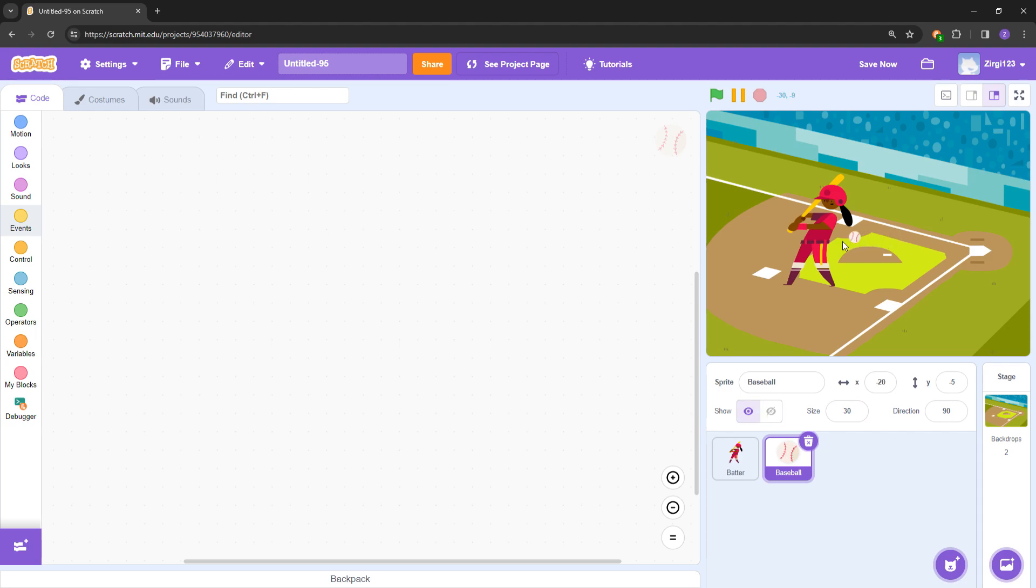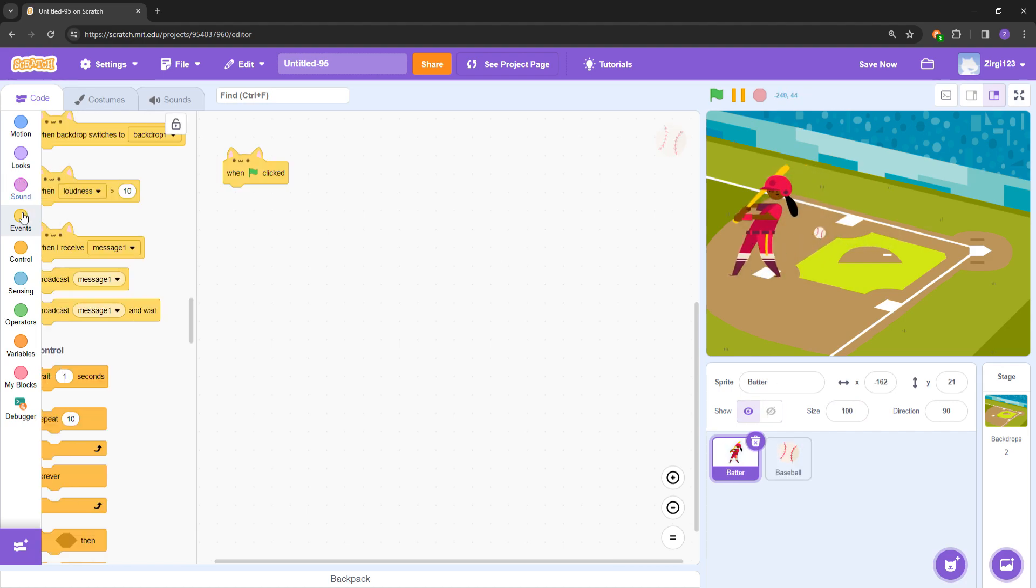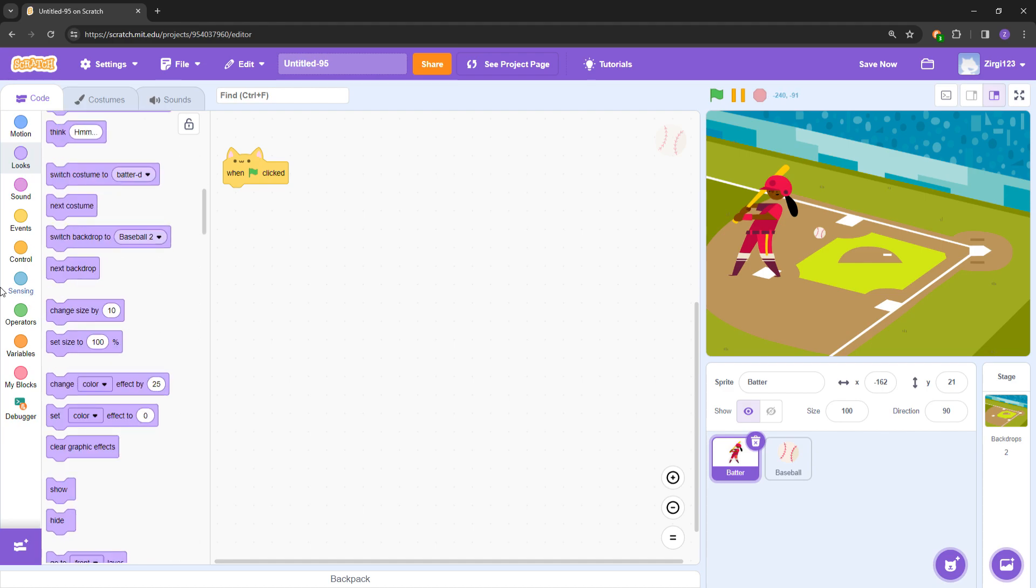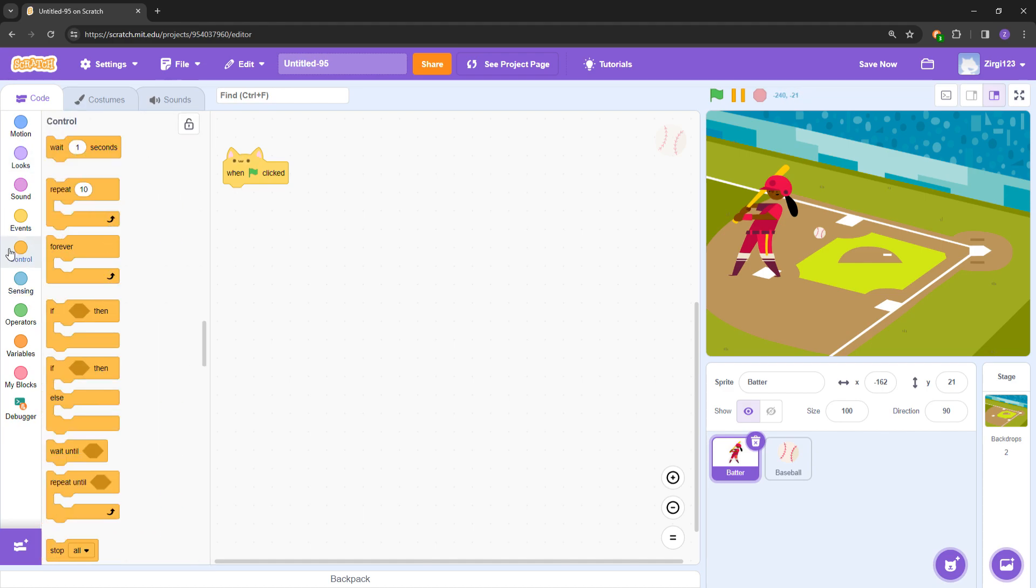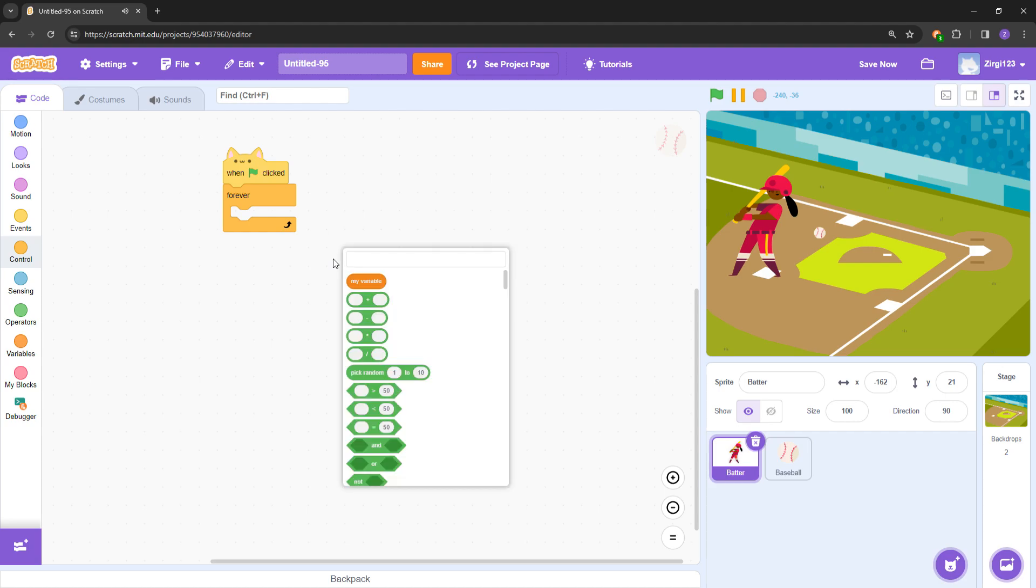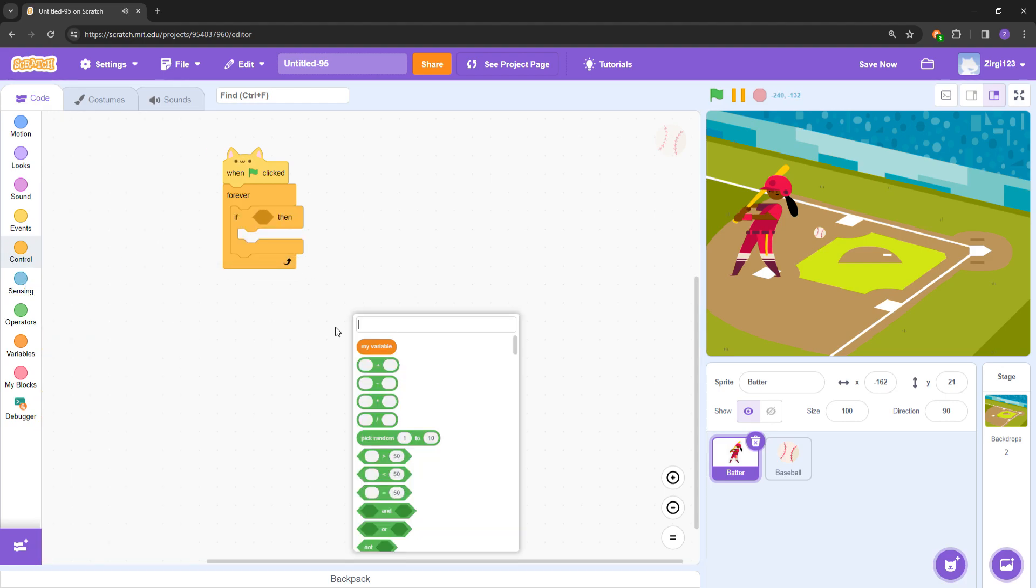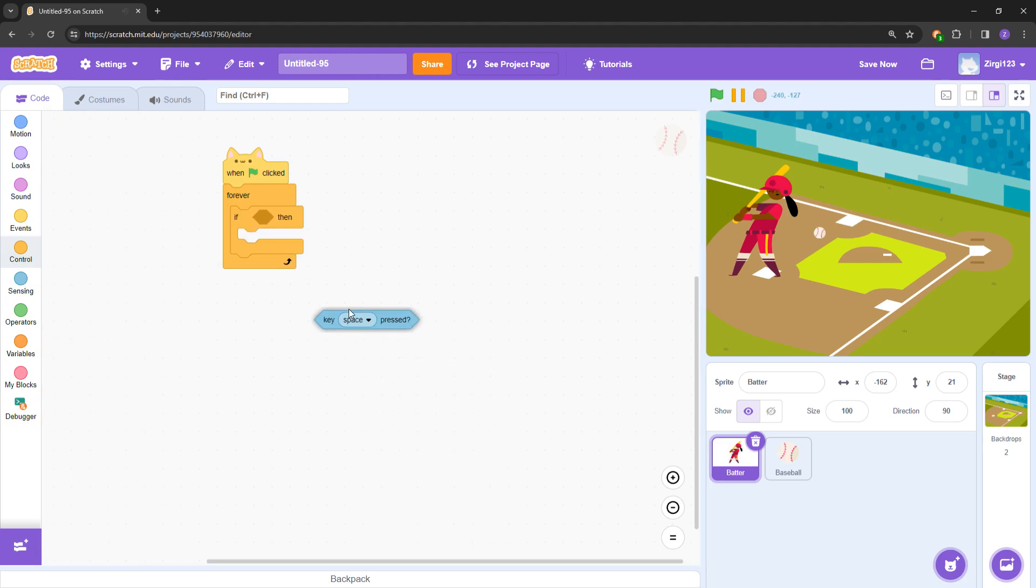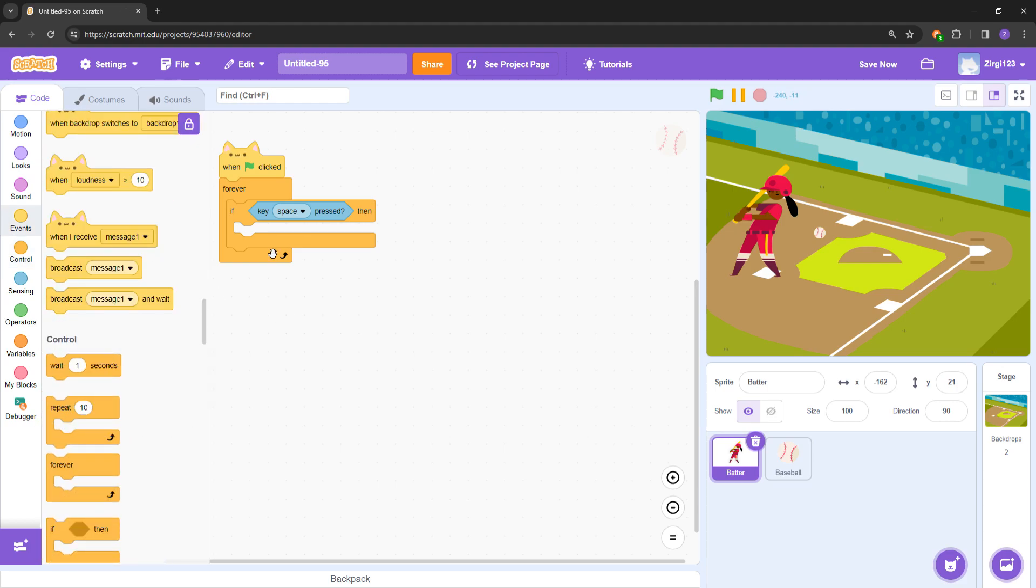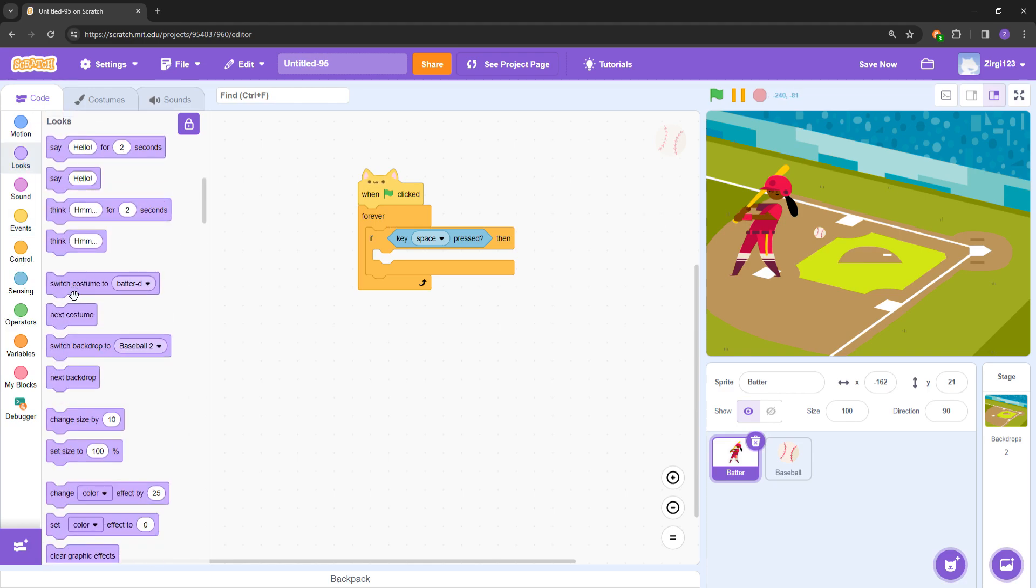What is the baseball? 10, 50, 25... reasonable size, so 30 maybe. Yeah, 30 should be good enough. Now what we do is go ahead and: when green flag clicked. When do we want the batter to shoot? We want to shoot when we press the space key, right? So forever, if space key pressed...